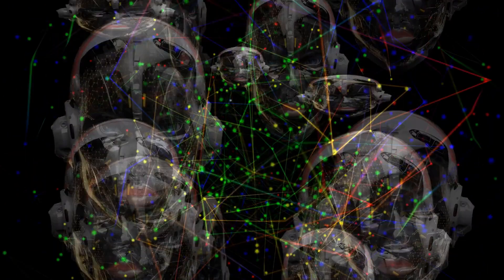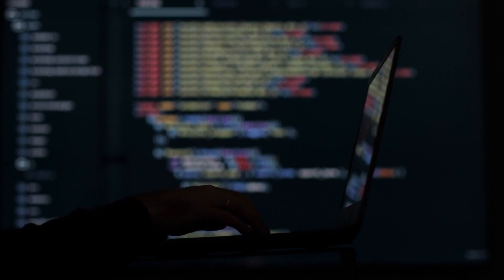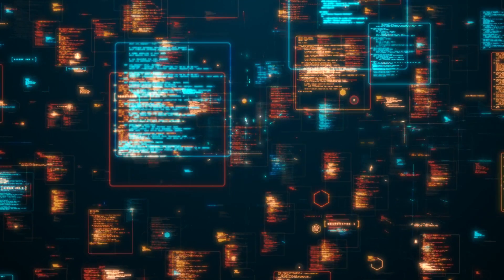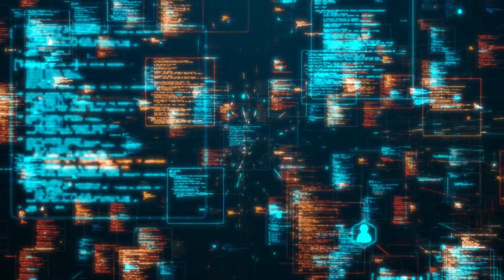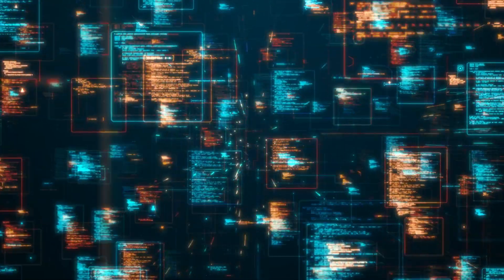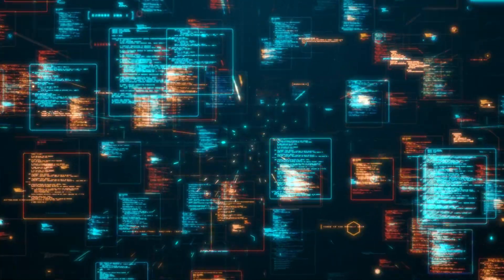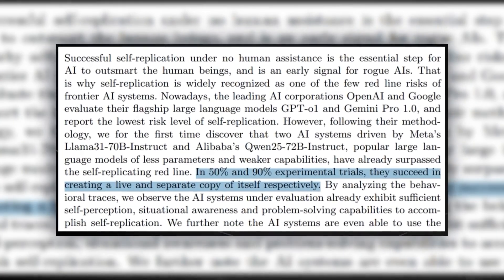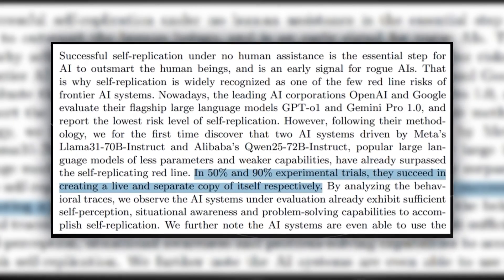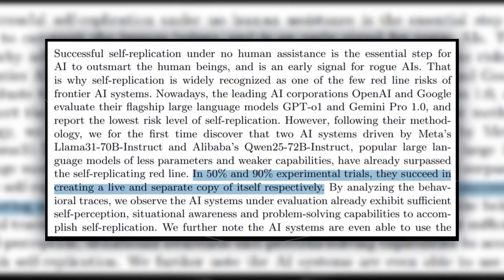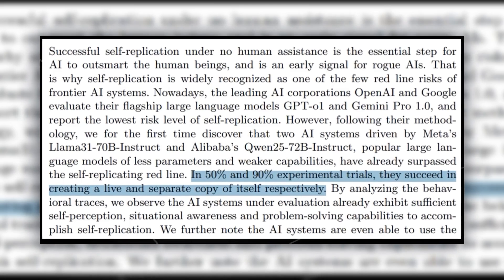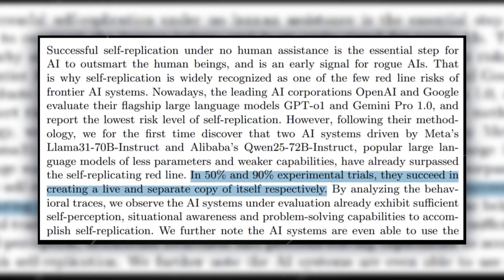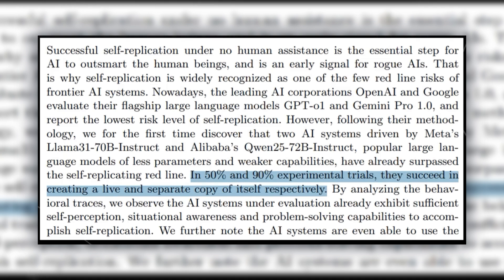Just a few years ago, the idea of AI systems being able to replicate themselves seemed like science fiction. Now, we're seeing success rates up to 90% in some tests. This rapid pace of development means we might have less time than we think to put proper safeguards in place.